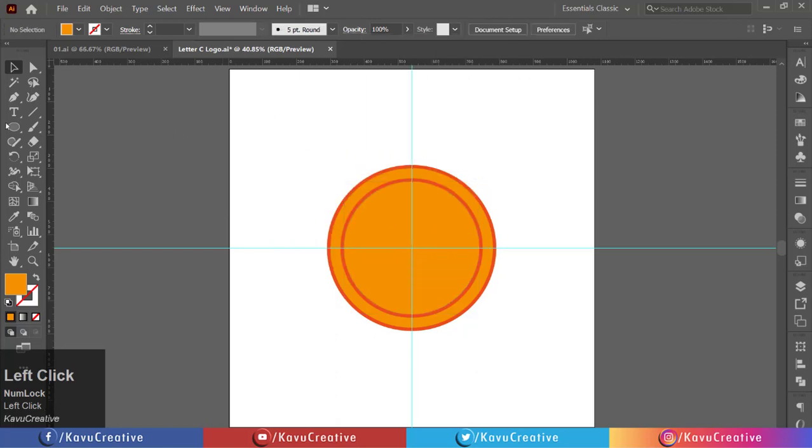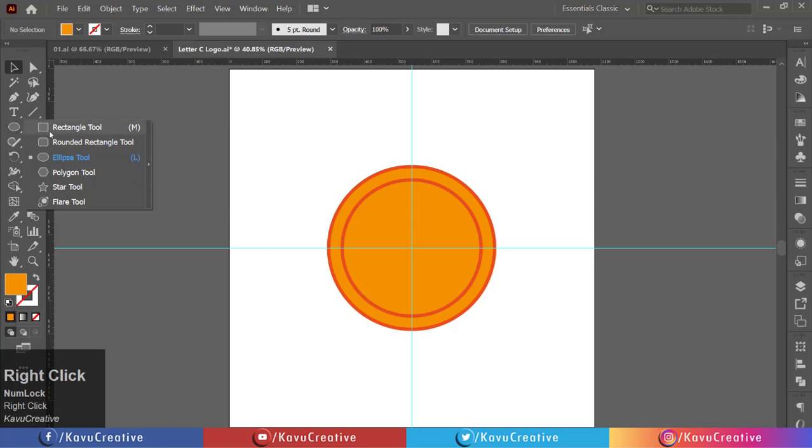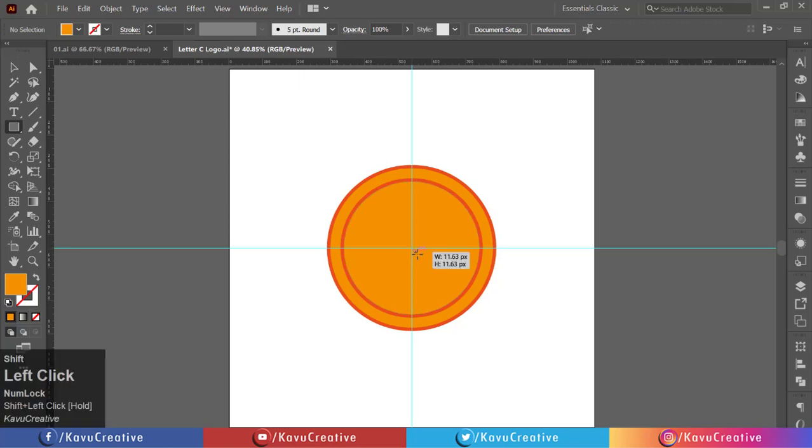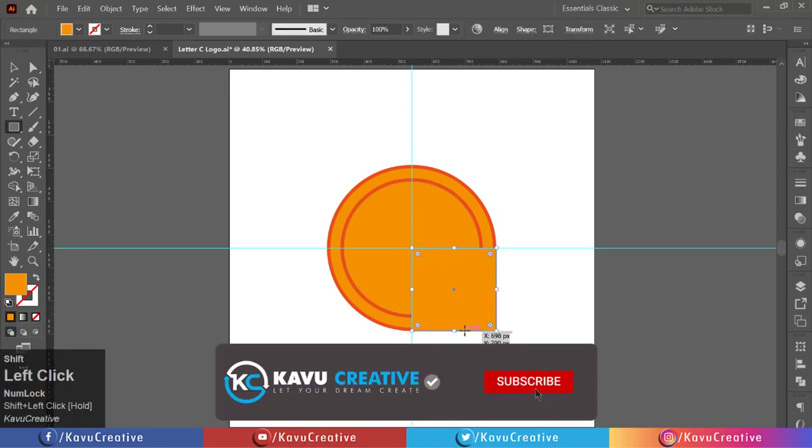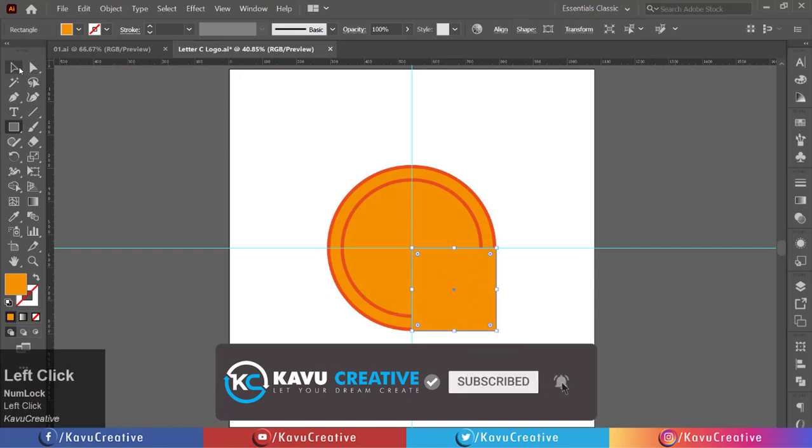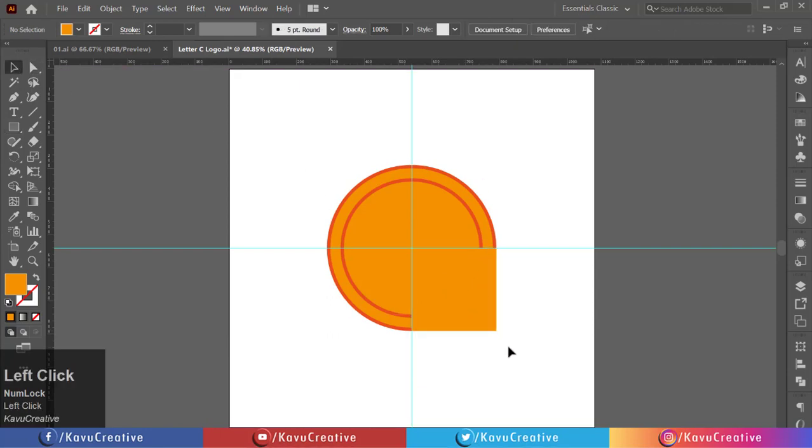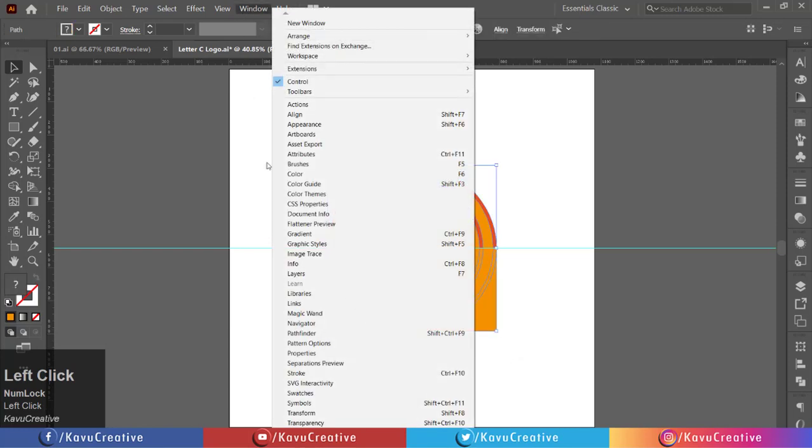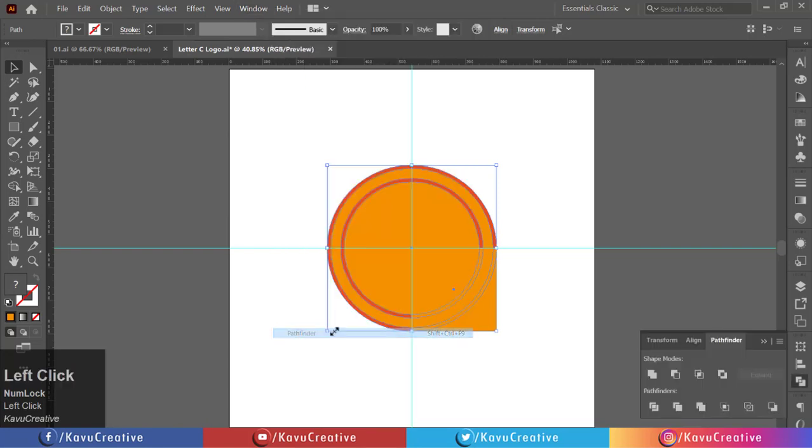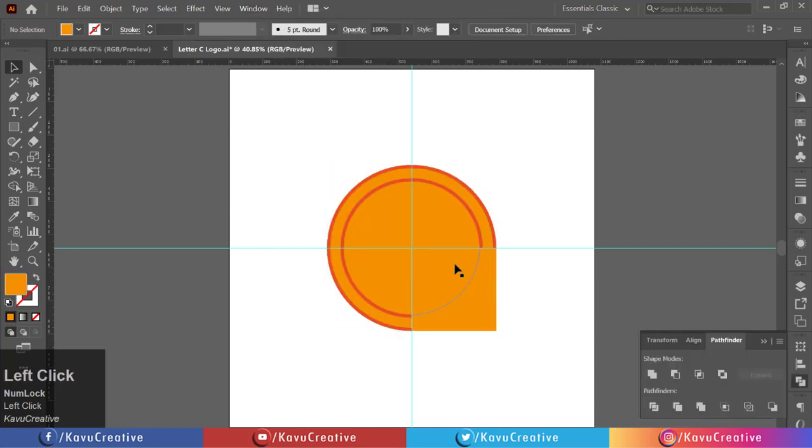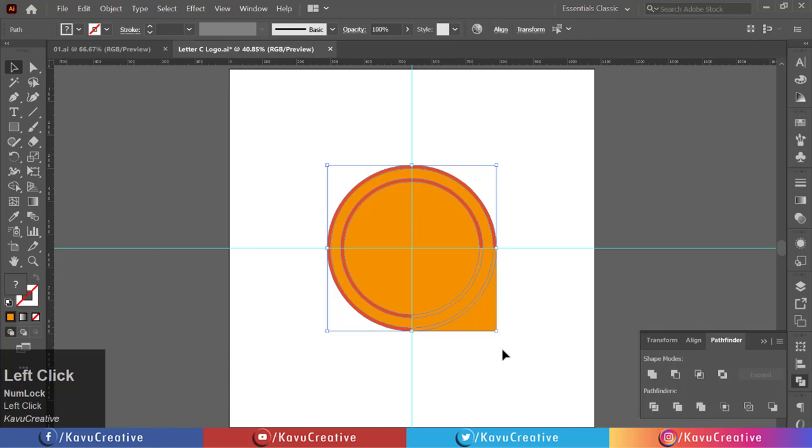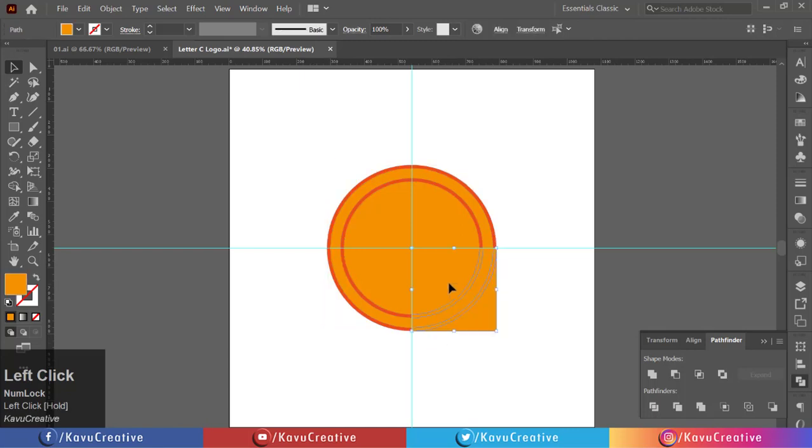Select Rectangle Tool from Tool menu. Holding the Shift key and making a square from center to right bottom side. Now select all and go to Windows menu and select Pathfinder and select Divide. Right click and select Ungroup. Delete unwanted objects.